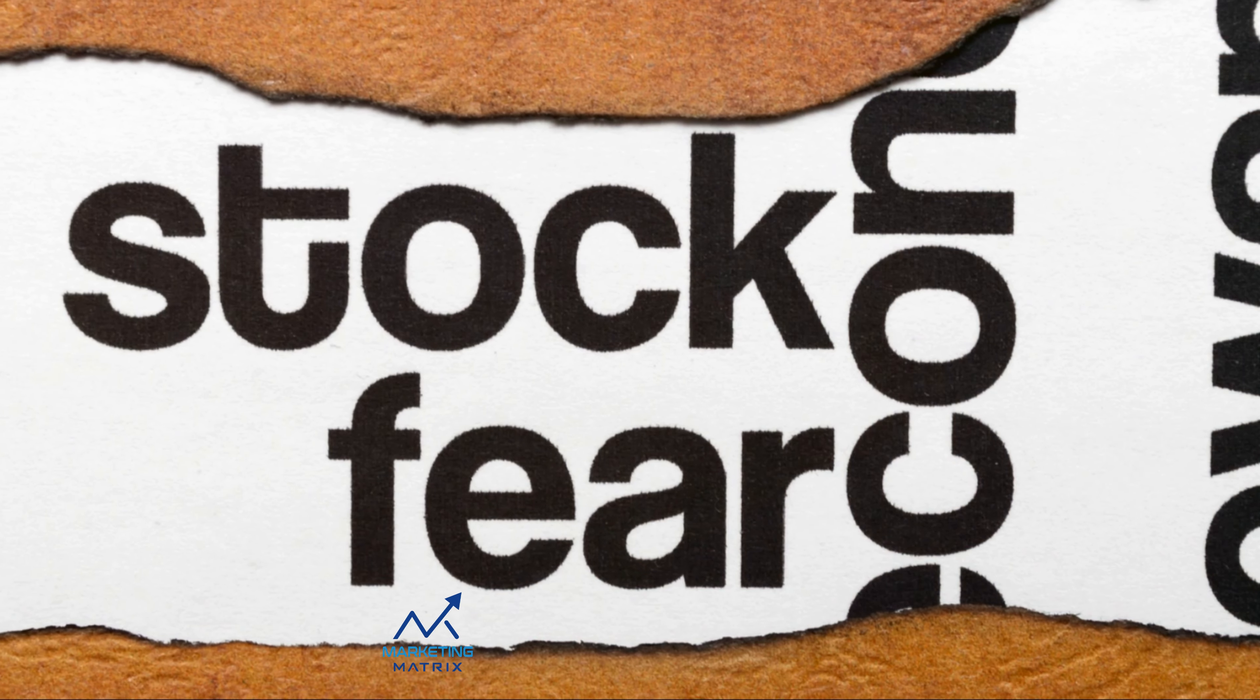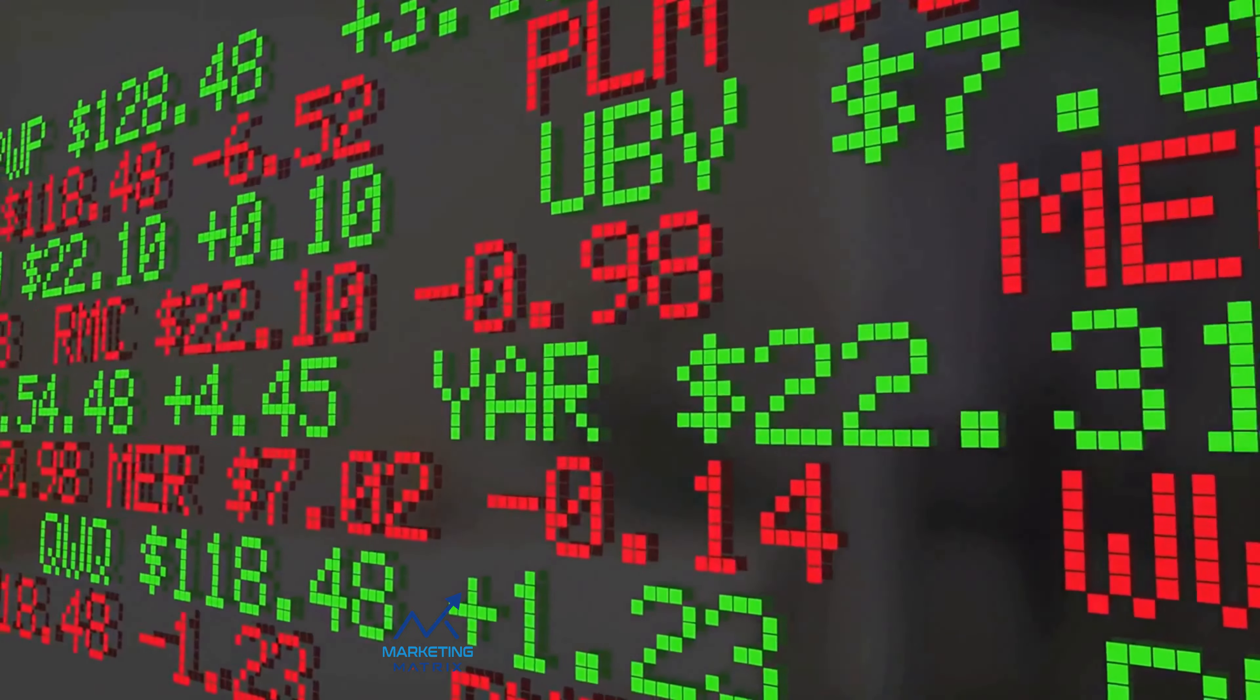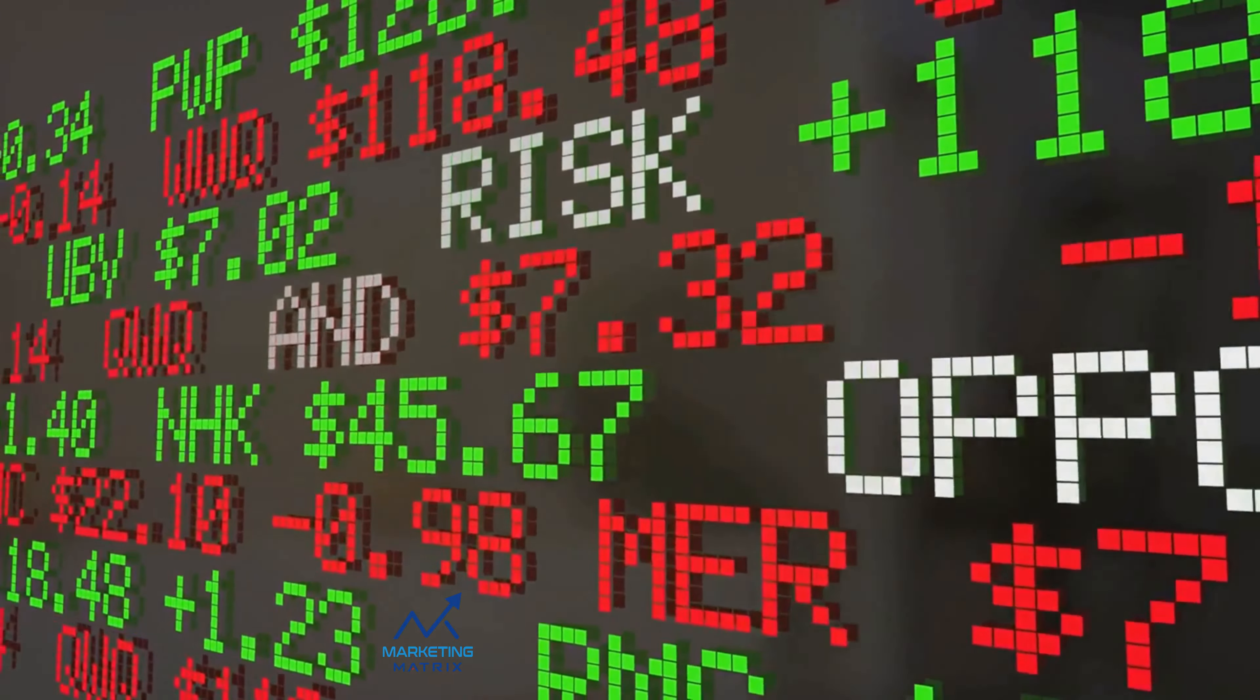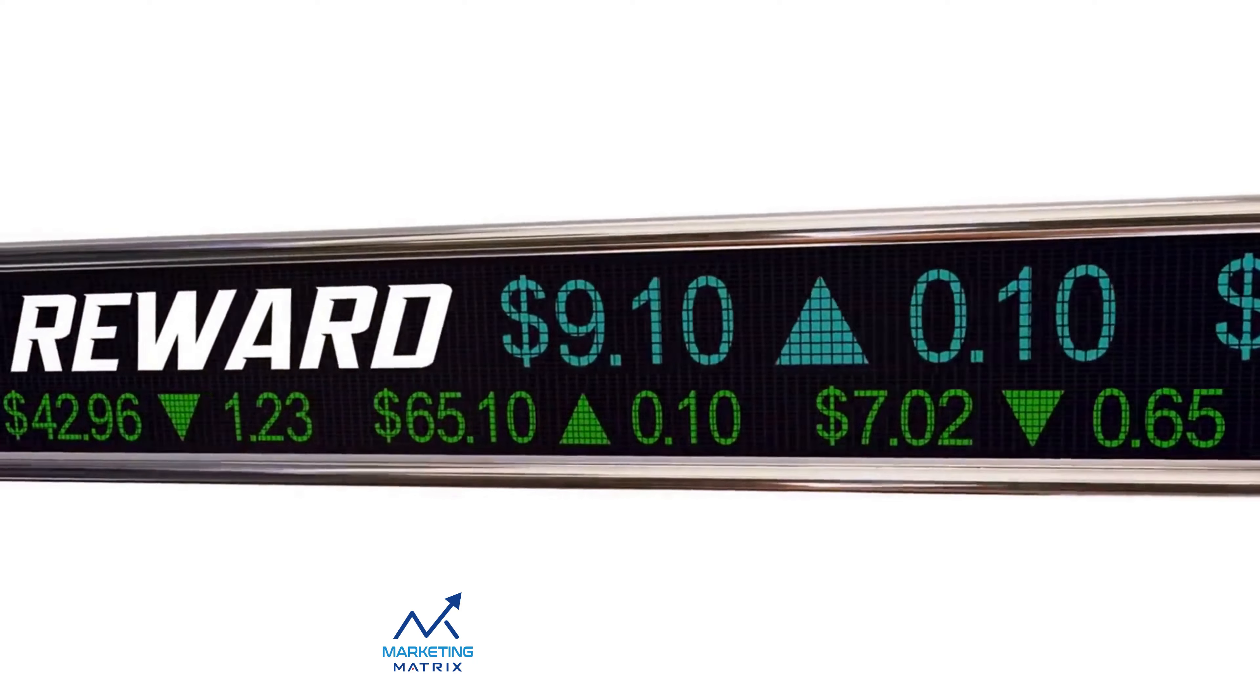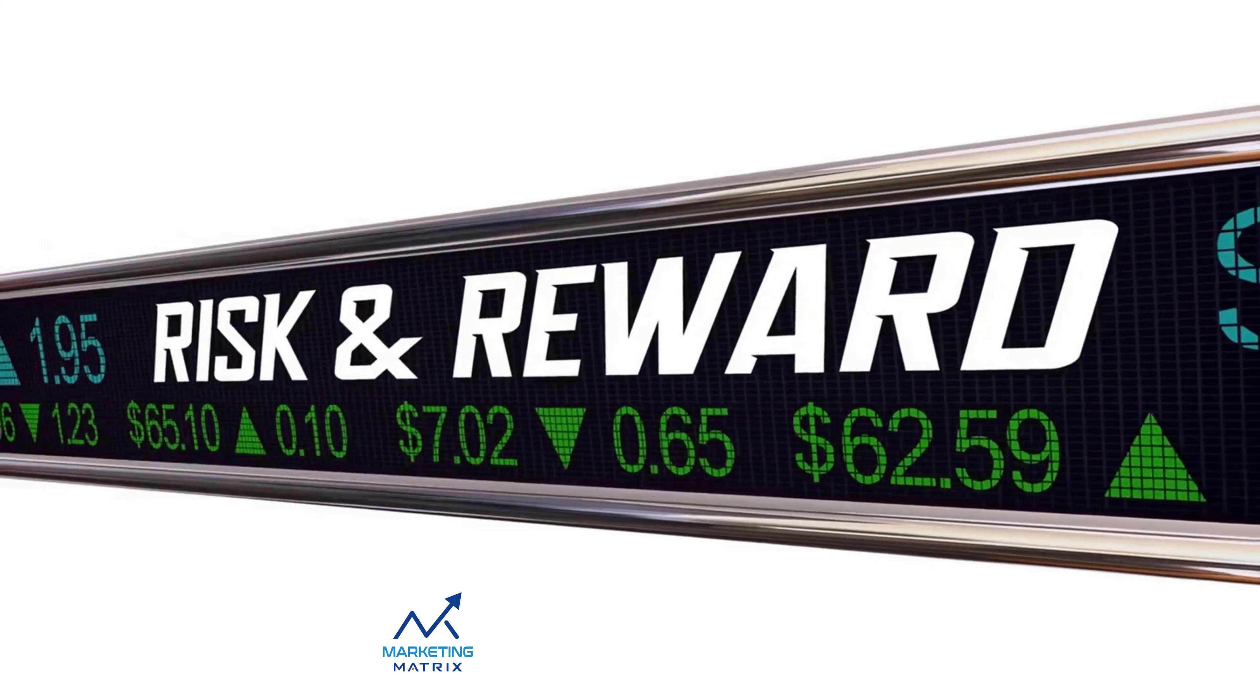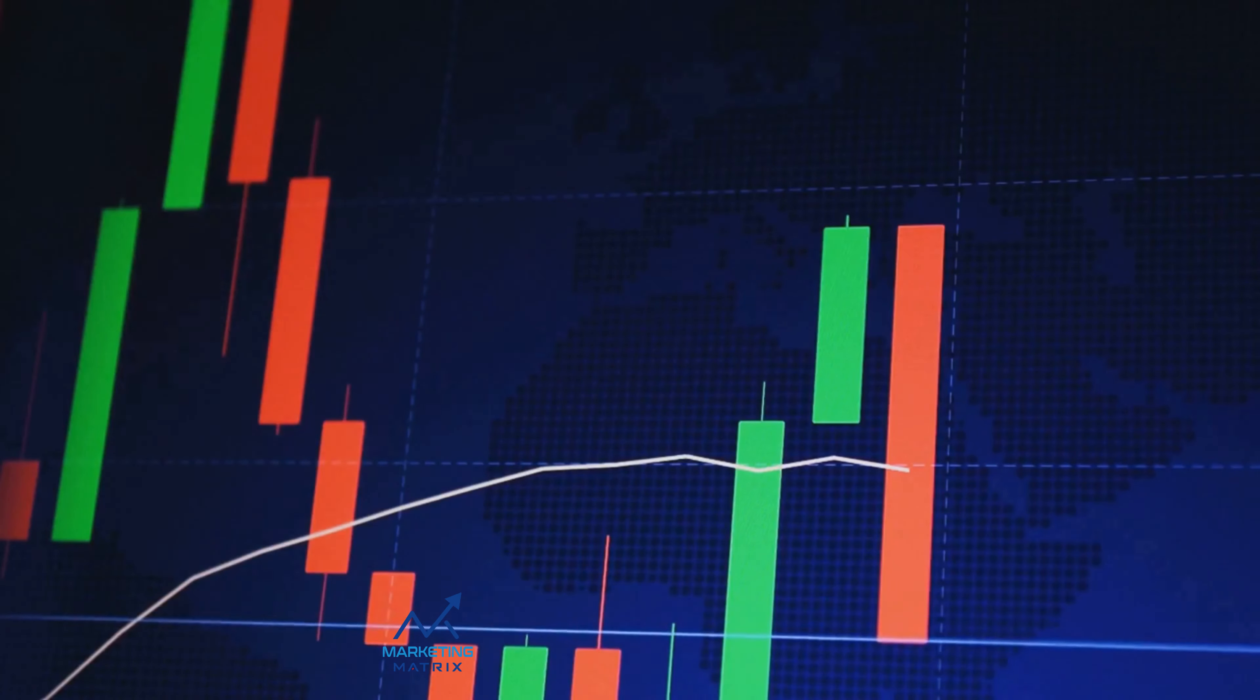If you wake up tomorrow and find that your portfolio value has dropped by 20%, how would you react? If your answer is sell everything and exit the market, then you have a low risk tolerance. On the other hand, if you see it as a buying opportunity, you might have a high risk tolerance.